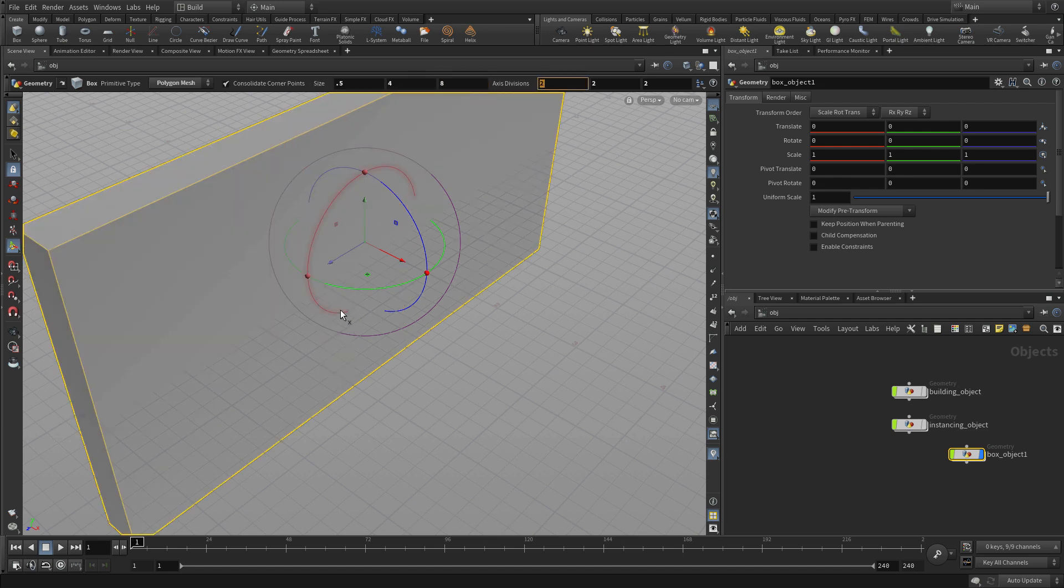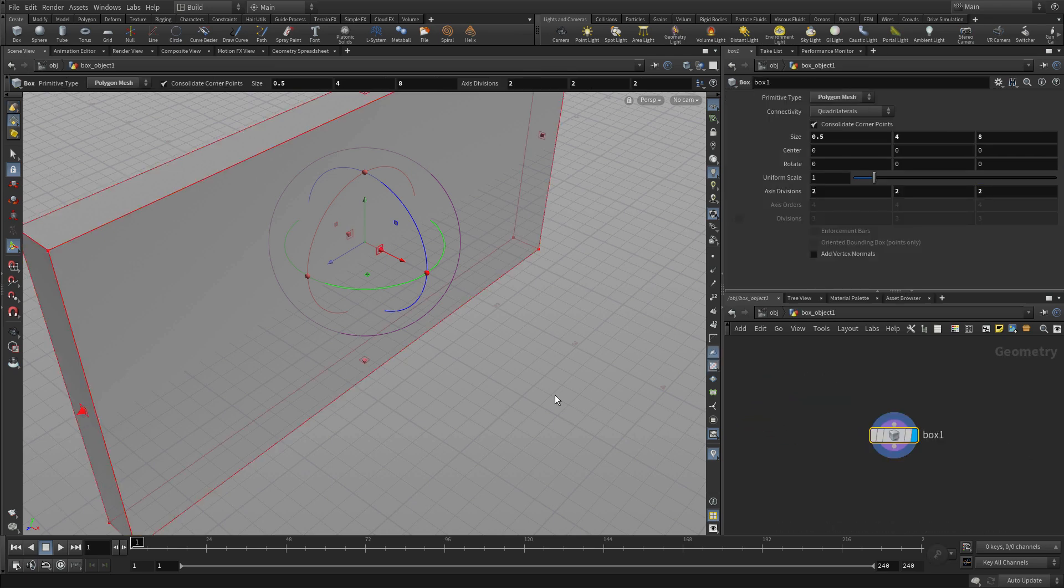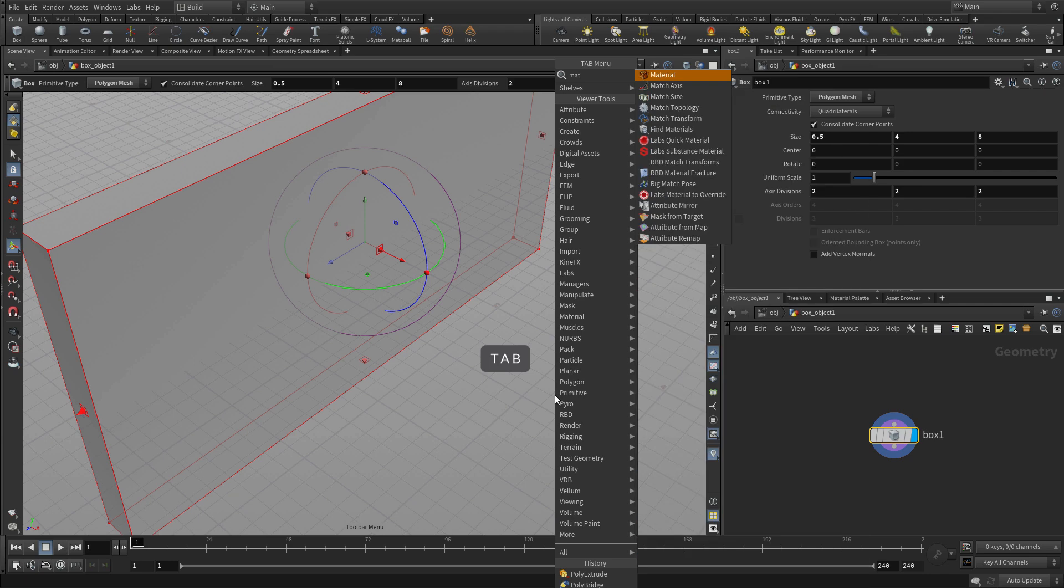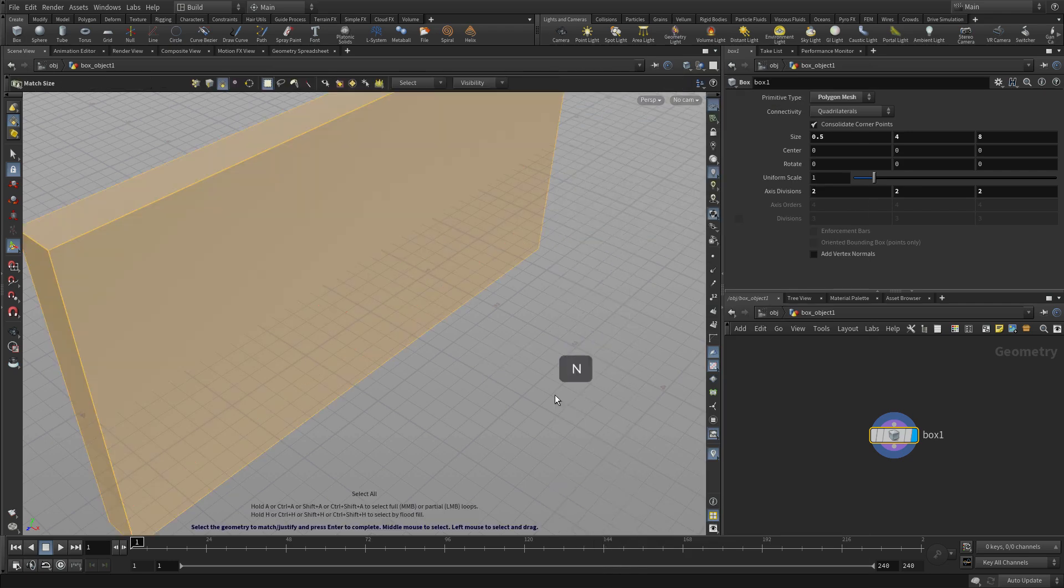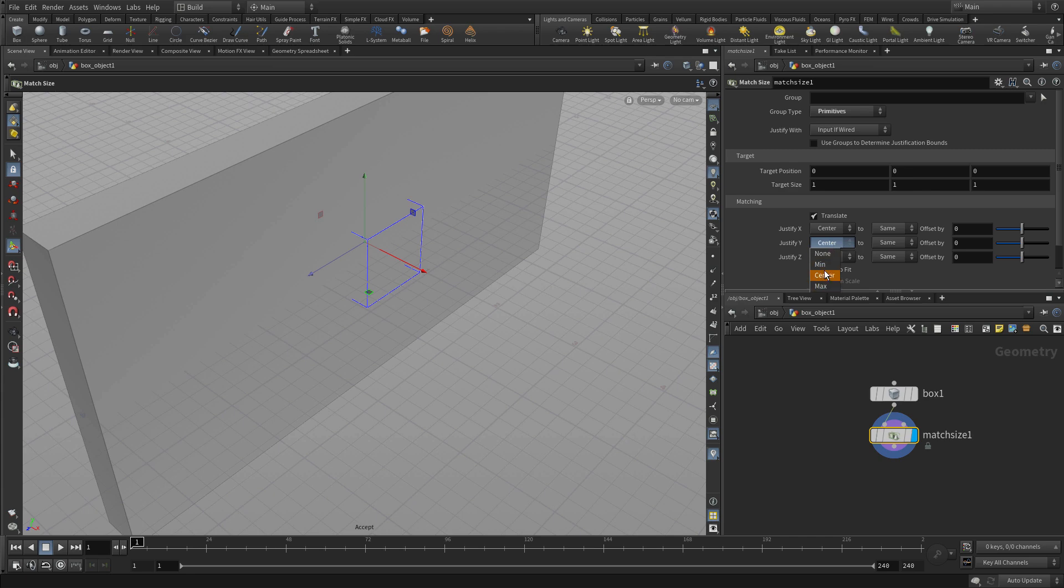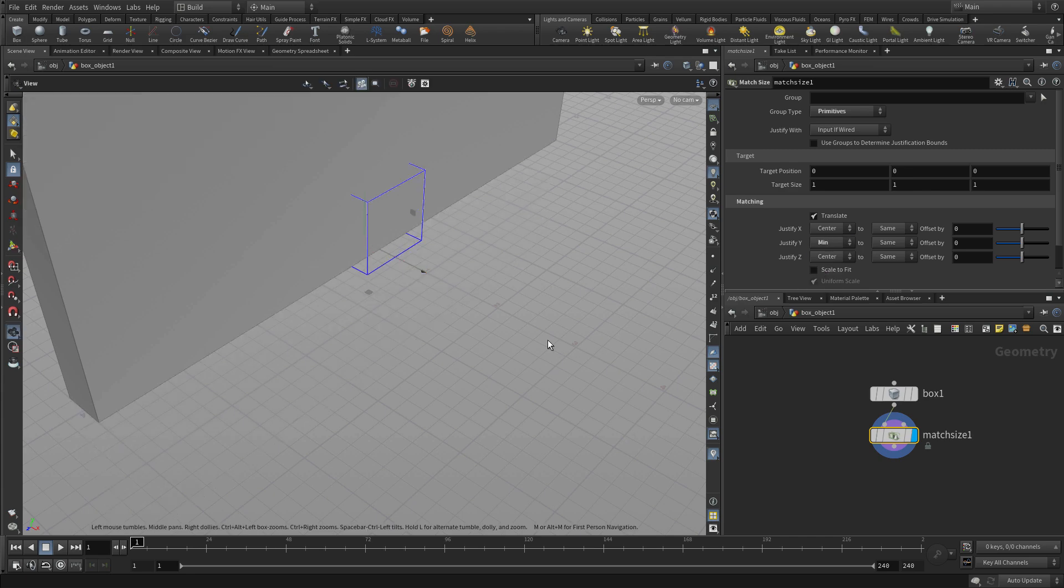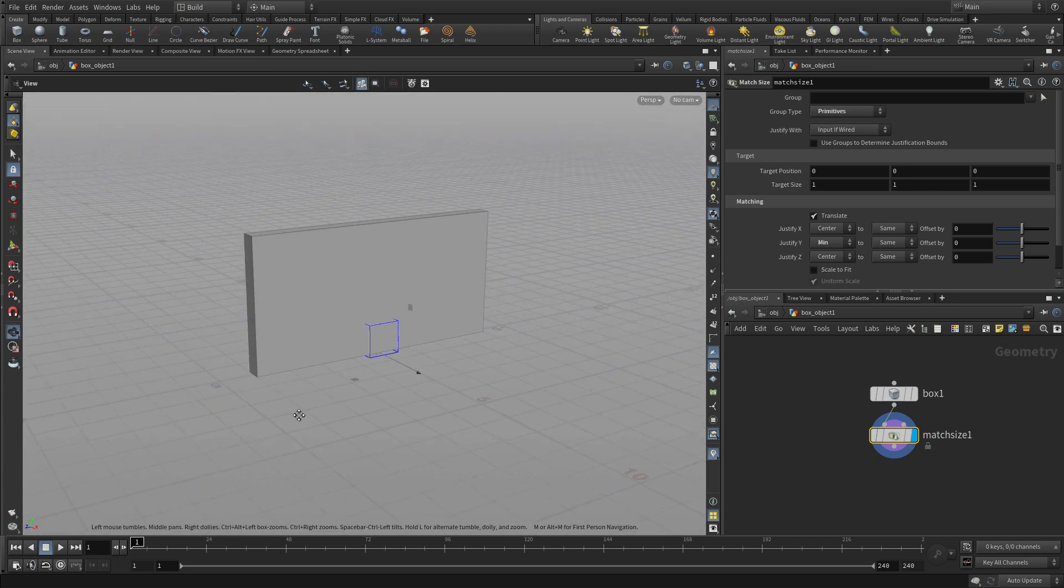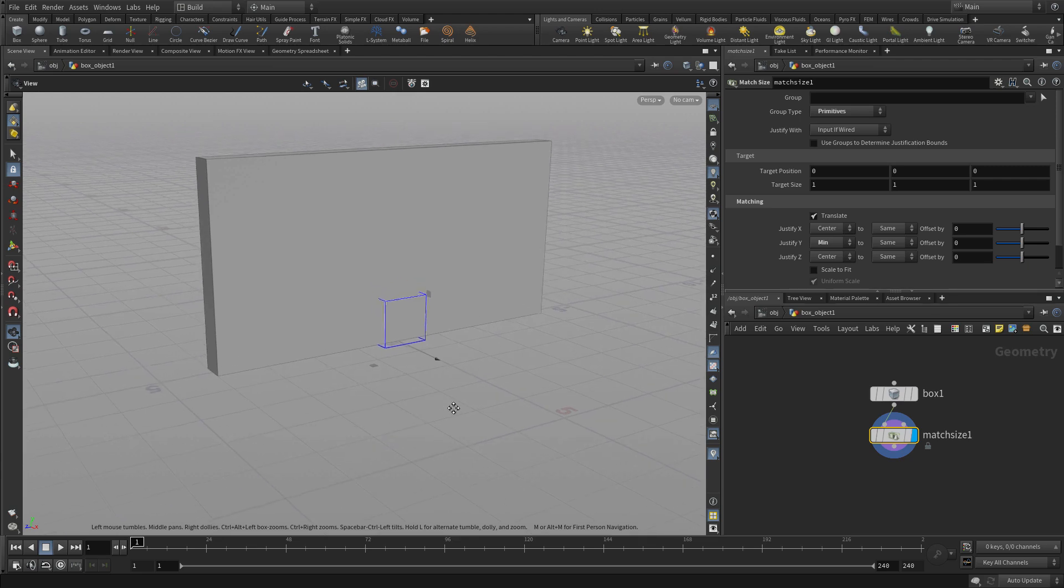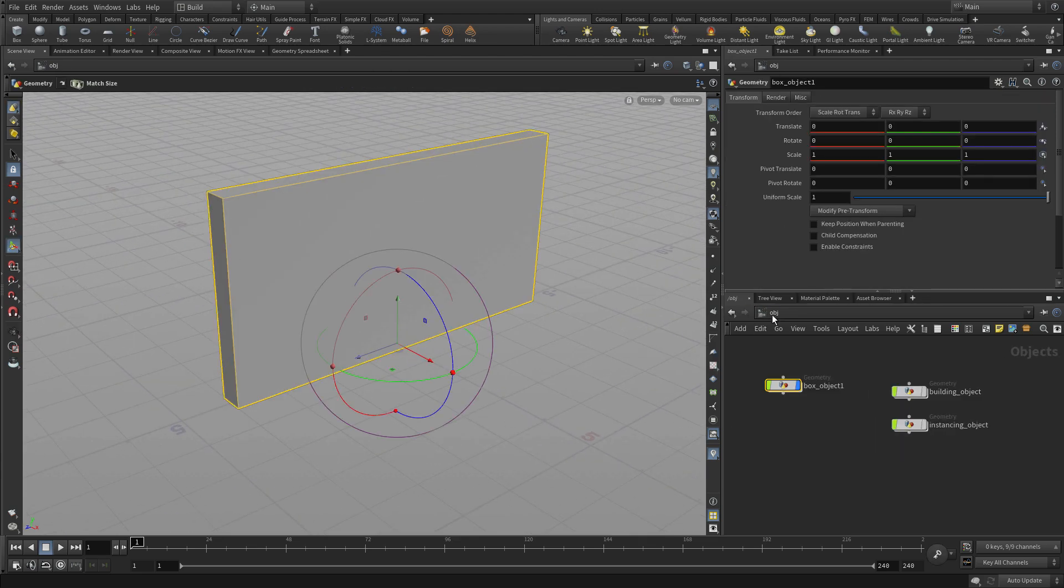And then we're going to just leave that as is. Double-click in, and now we can use a tab match size. Press N and Enter. Set that to minimum so it's sitting on the ground. So now we have a simple wall. Let's go to the object level. We'll just call this Wall.